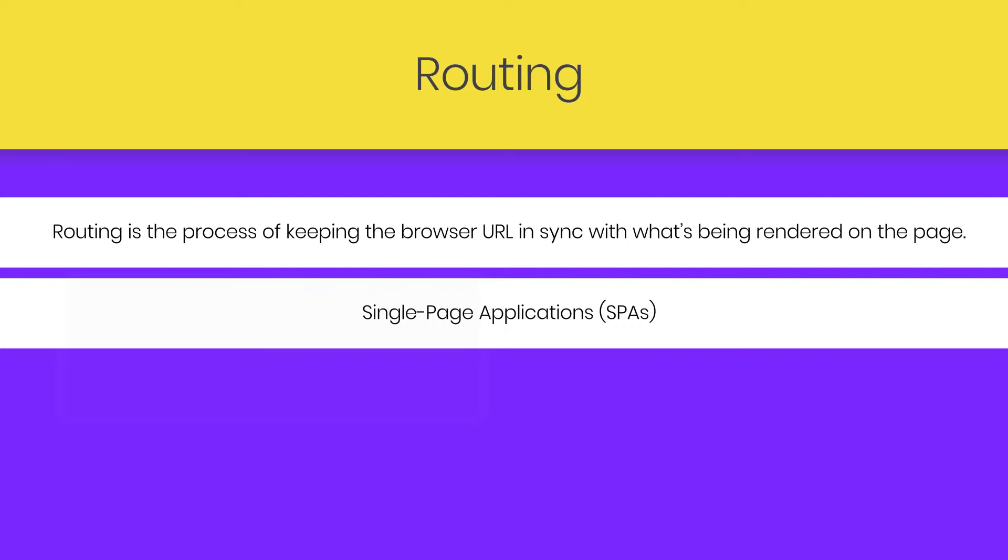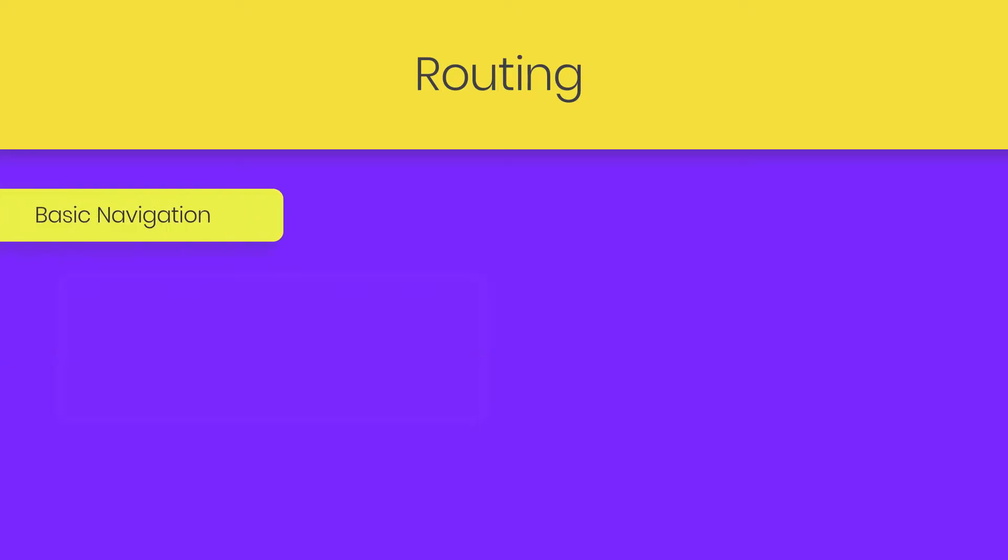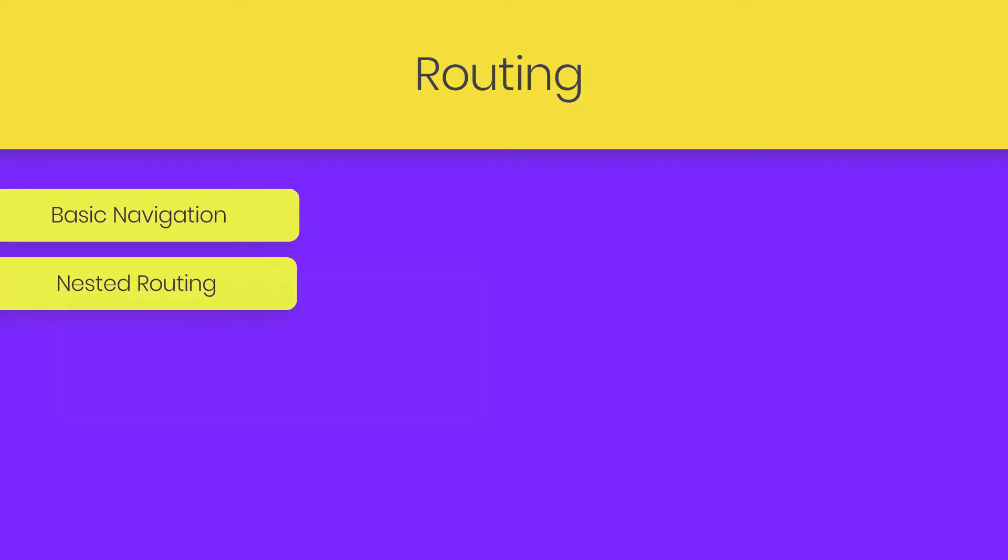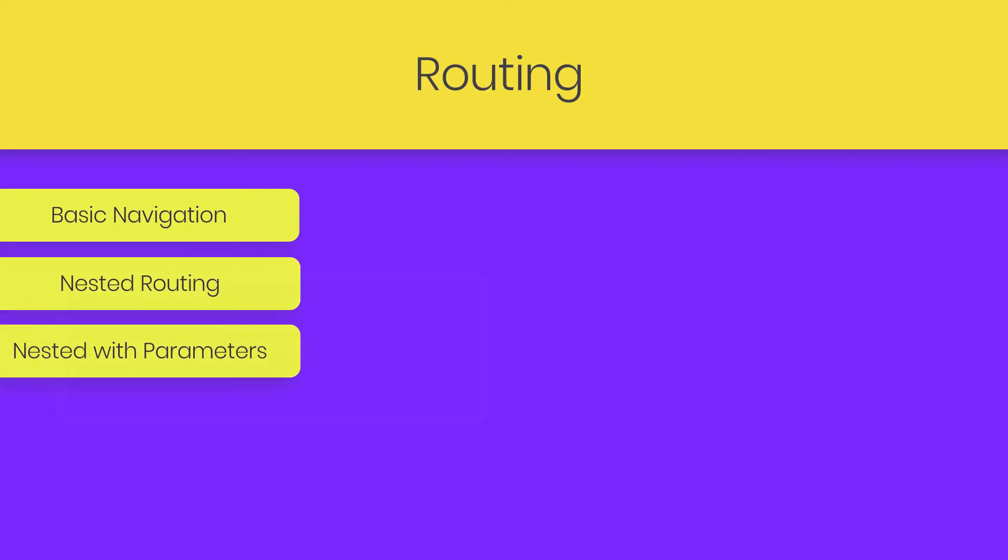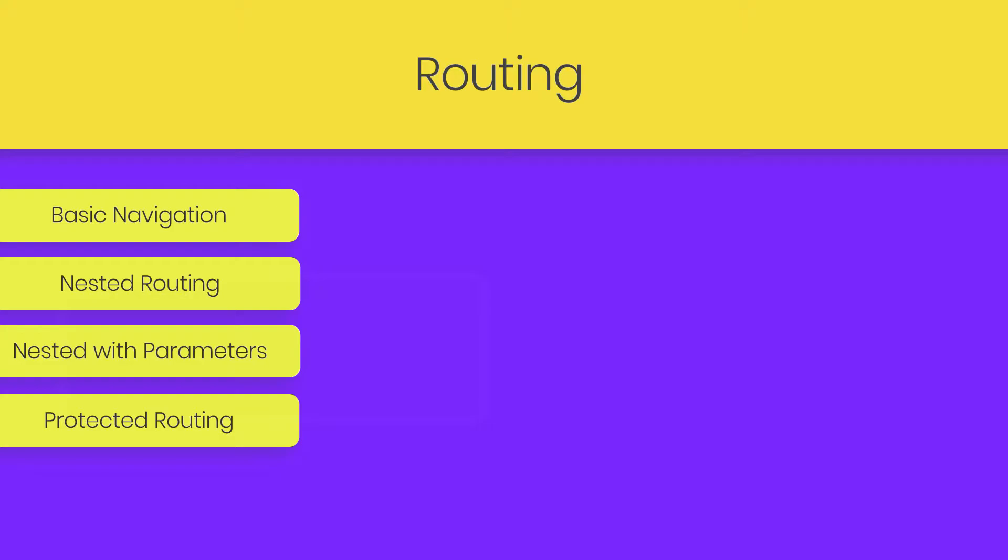result in the entire page being reloaded. Instead, we want the view to be rendered inline within the current page. In React there are different types of routing: we have basic navigation routing, nested routing, nested routing with path parameters, and then we have protected routing. We'll look at all of these routing types in the next lectures.